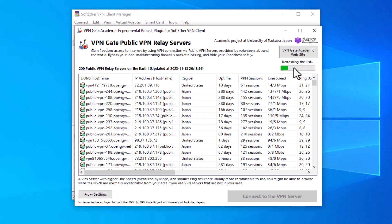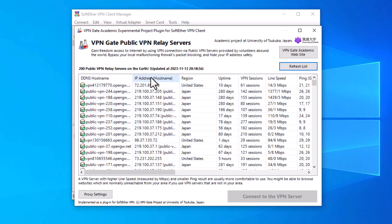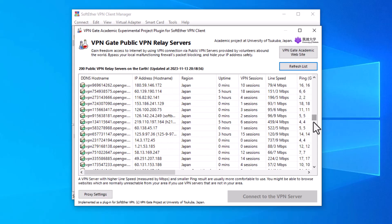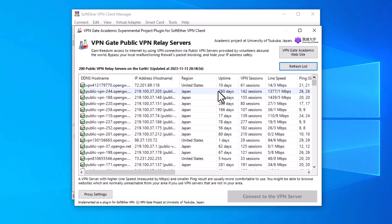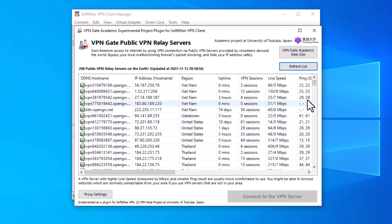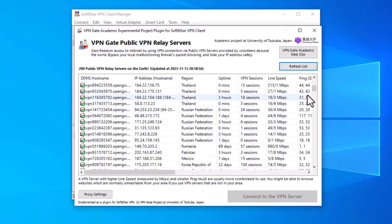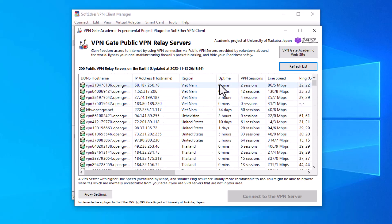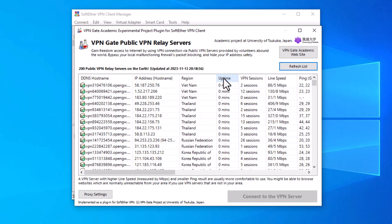Whenever you open this section, first refresh the list. There are several columns: the first is the DNS hostname (the server's name), the second is the IP address. There is also a Region column, which is very useful — click on it to sort by country and find an IP from the country you want. The Uptime column shows how long the servers have been running.